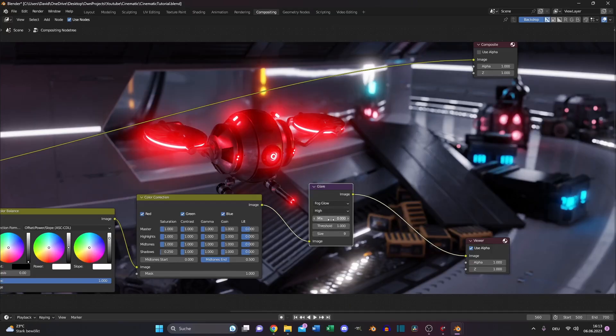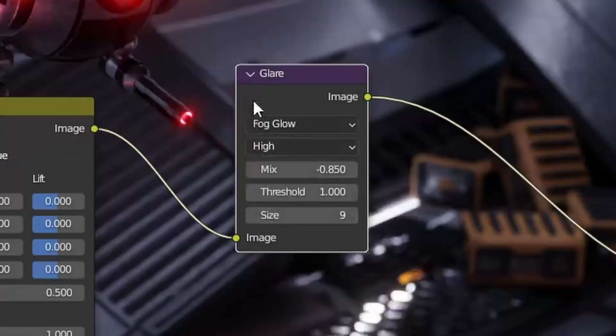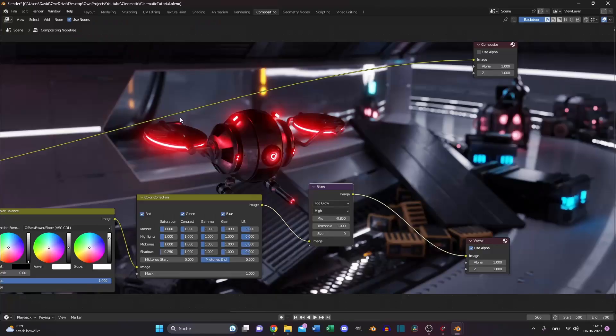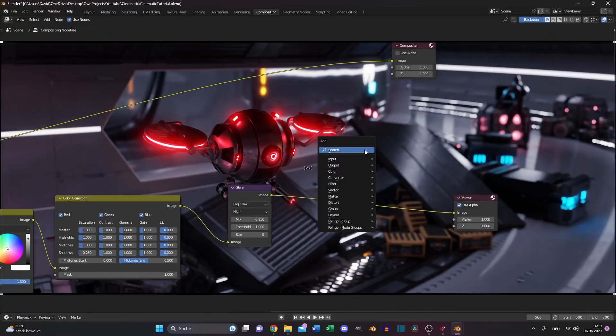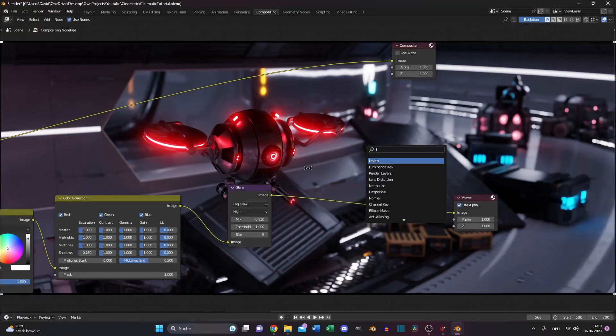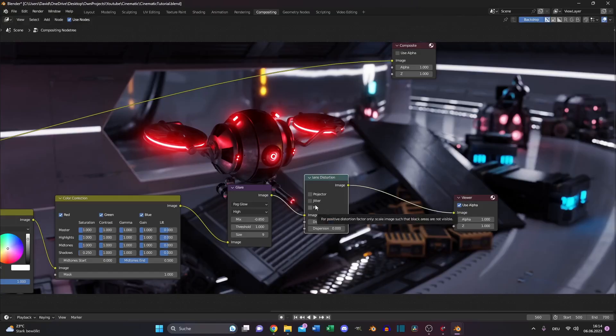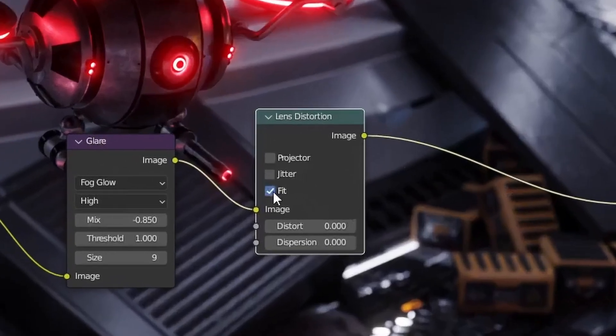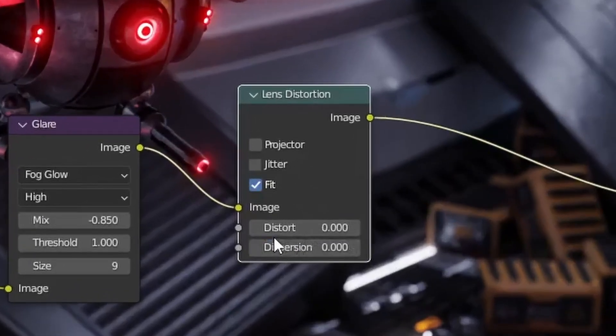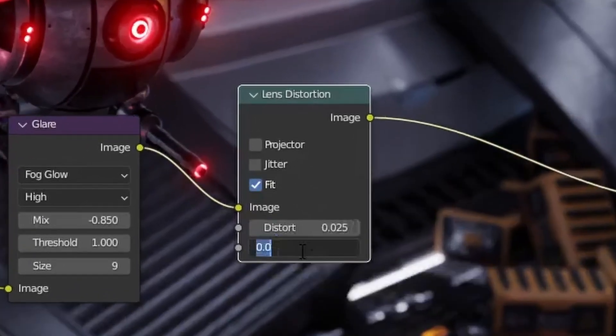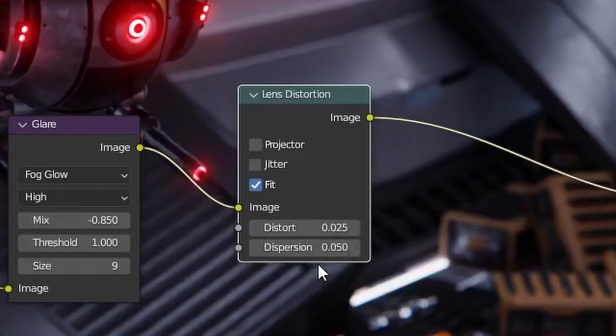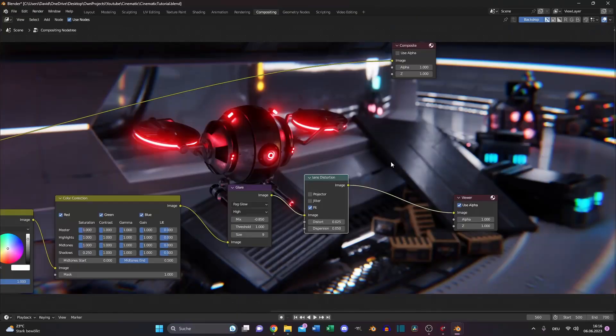And now we need some lens distortion. In DaVinci Resolve, for example, you need the studio version for this. So that's pretty awesome. Plug it between the glare node and the viewer node. Select fit. And just a very small number for the distortion effect. And for the dispersion. That gives even more focus to the primary area in your render.